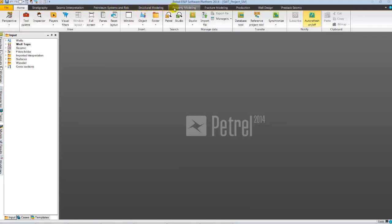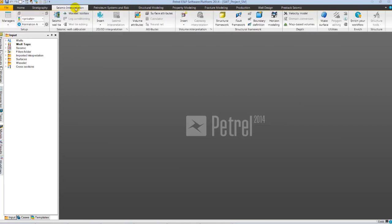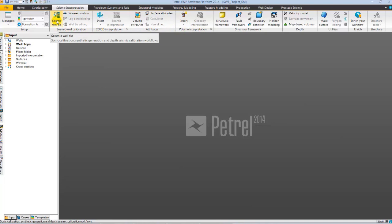As we know, synthetic generation is an integral part of Seismic Interpretation. So we are going to select Seismic Interpretation Domain tab. Seismic Interpretation Domain tab has Seismic Well Calibration, 2D-3D Interpretation, Attribute and other work steps, logically ordered according to the interpretation workflow. Seismic Well Calibration has various tools needed for a comprehensive synthetic generation workflow.